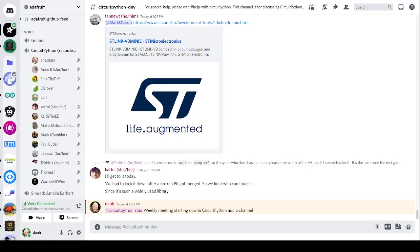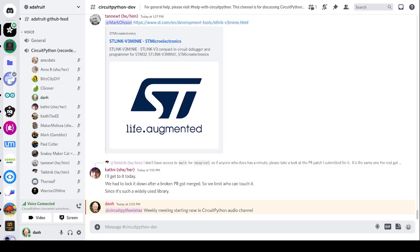I'm Dan and I'm sponsored by Adafruit to work on CircuitPython. CircuitPython is a version of Python designed to run on tiny computers called microcontrollers. CircuitPython development is primarily sponsored by Adafruit, so if you want to support them and CircuitPython, consider purchasing hardware from adafruit.com.